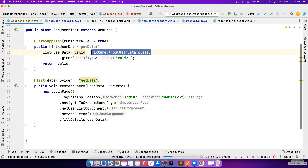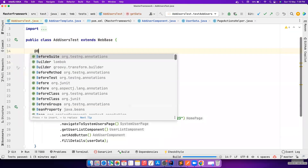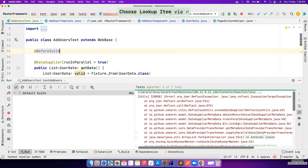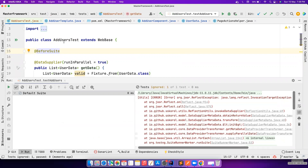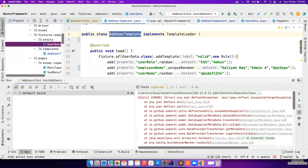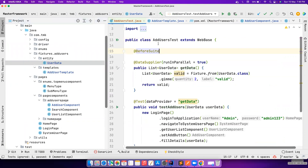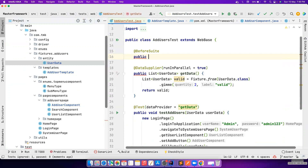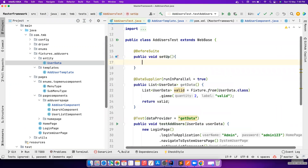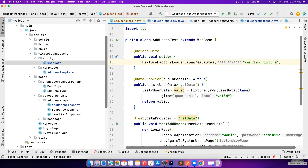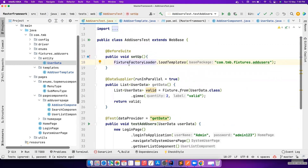This is how easy it is - you just define what you want. But I think I made a mistake by not initializing the templates. For Fixture Factory to work, your code needs to know where the template is located so it can load all templates into memory. In a setup method annotated with BeforeMethod, I call FixtureFactoryLoader.loadTemplates and mention the package - com.tmb.fixtures.addusers. This is very important to do before running any test.